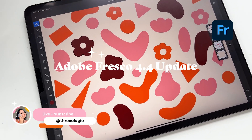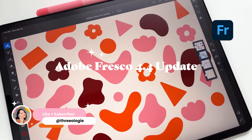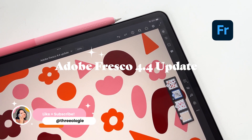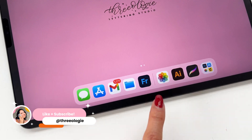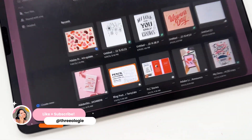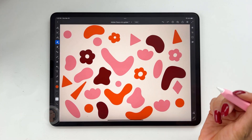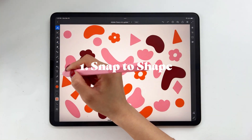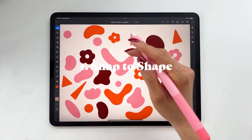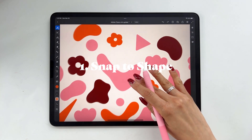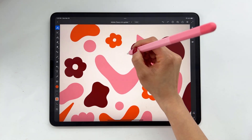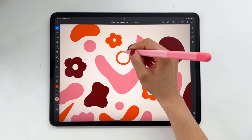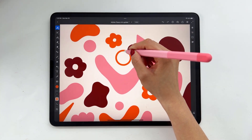In this video, I'll be exploring Adobe Fresco's latest 4.4 update. The app has added a few new features and improvements that I think you're going to be excited about. Starting with Snap to Shape, you can now create perfectly symmetrical shapes by drawing a rough shape and then holding your stylus at the end of a stroke.